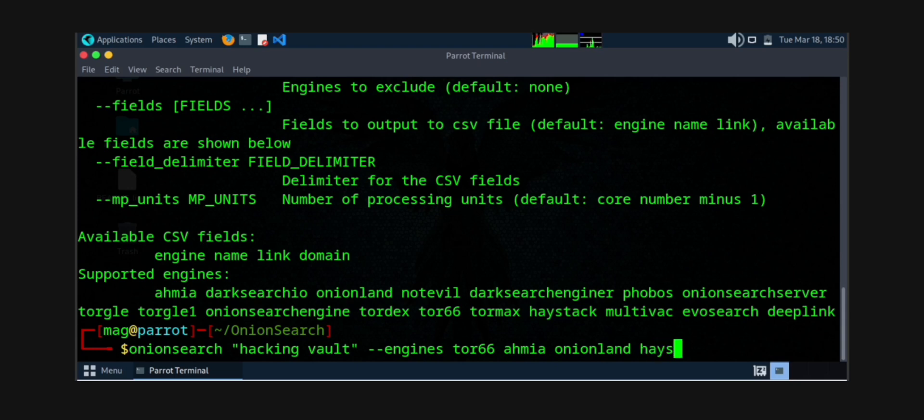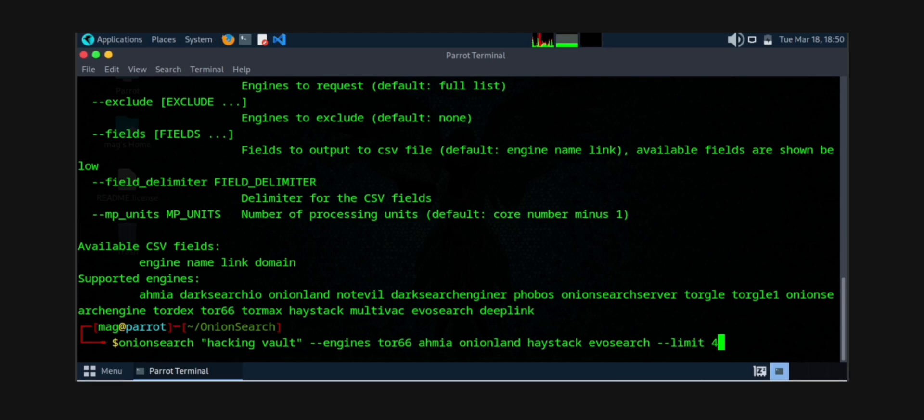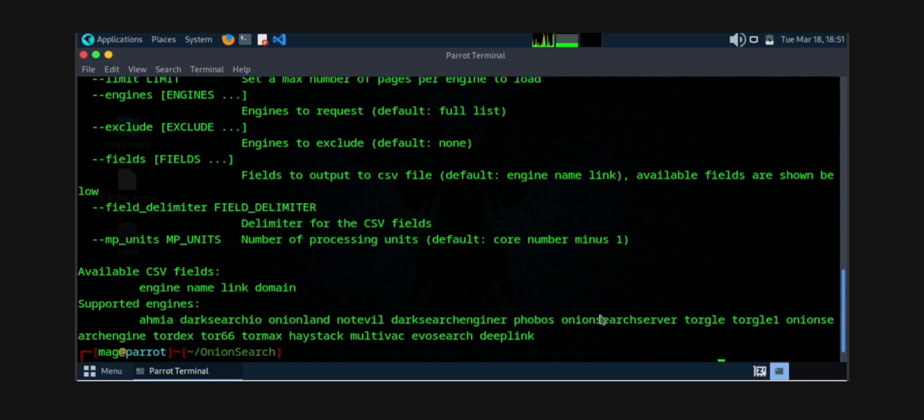Now after that, you can set the limit of the pages you want. Basically by limit—I am setting it four. You can set three, two, accordingly. I am set for four. Now what you can do, see the limit is there. You can also exclude the search engine. Why to exclude? As we have added it with our own way, we don't need to exclude it.